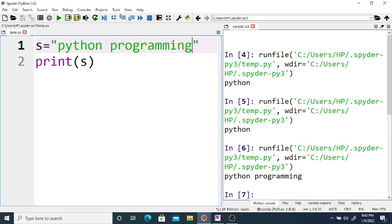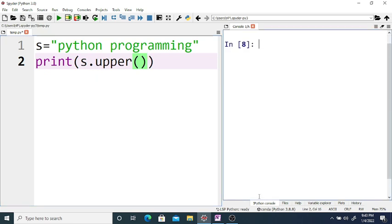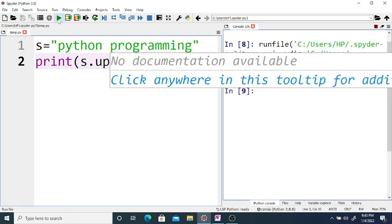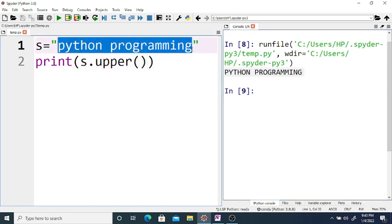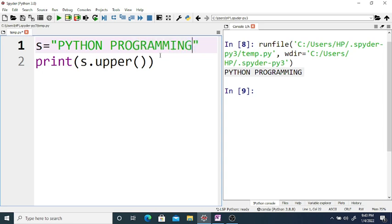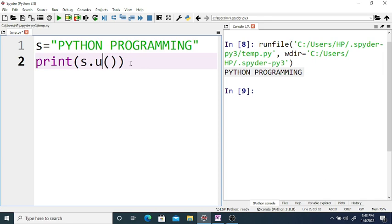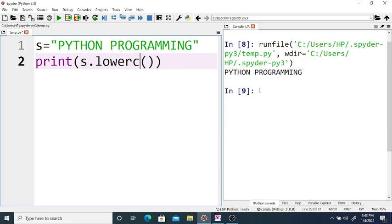You can convert the given string into uppercase. If you just write s.upper(), then it prints the string in uppercase letters. You can see the output is Python Programming in uppercase. Also, if you want to print in lowercase, write the string as Python Programming and use s.lower().